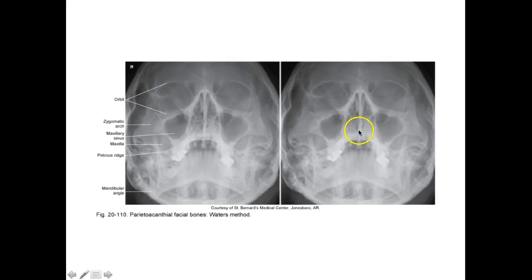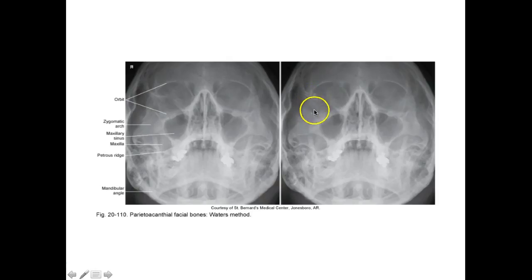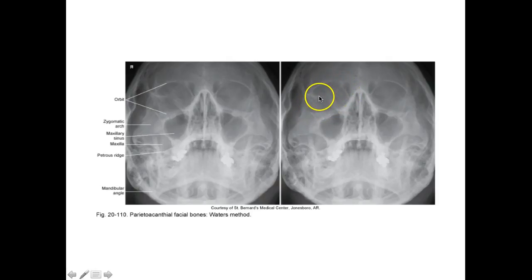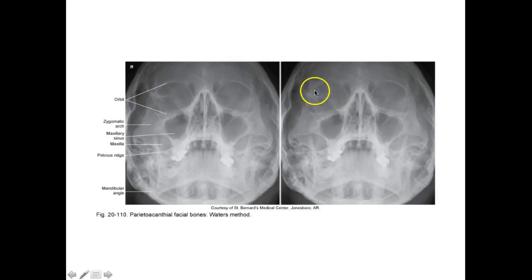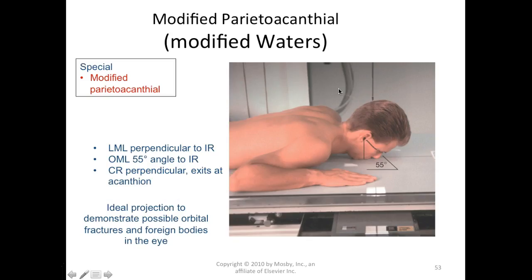Labeling on Waters: orbit, zygomatic arch, maxillary sinus, maxilla, petrous ridge below, vomer, perpendicular plate. You can see the zygomatic arch and maxillary sinus clearly. Note that the orbit looks a little distorted from the steep angle — we're going to talk about the modified Waters next, and I want you to remember what this orbit looks like.